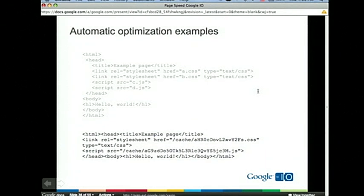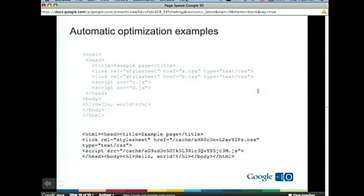This lets you expire the resource when it actually changes rather than waiting for an arbitrary expiration time. You just change the URL and the browser will download it as soon as the URL changes. It's a bit of a fragile technique — you have to match content signatures with actual URLs in the content — but if you use ModPageSpeed, we'll do that for you automatically.